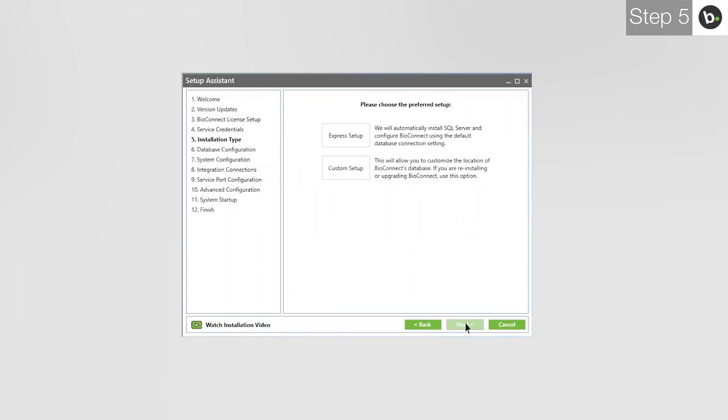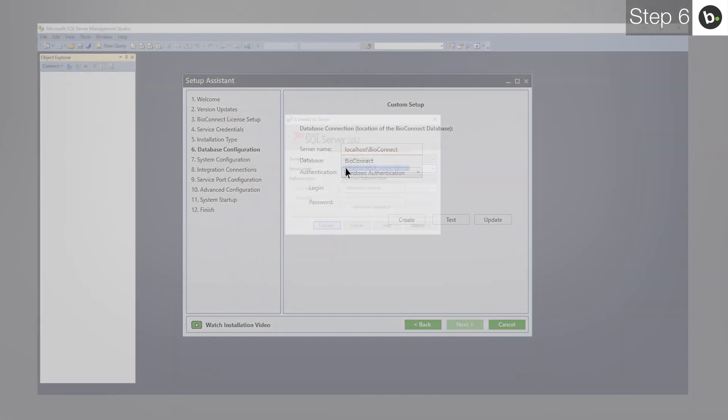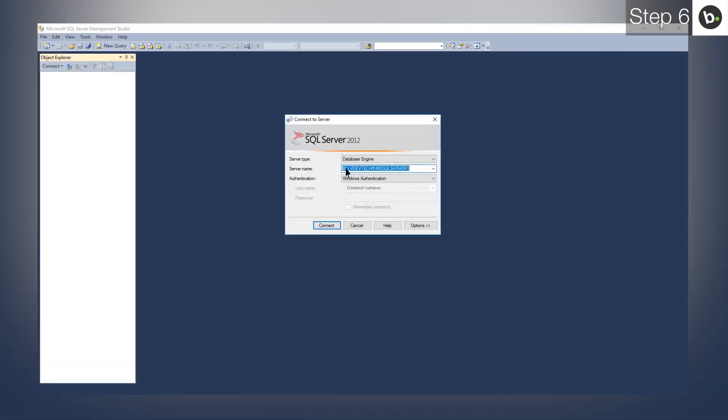If you would not like to install a new instance of SQL 2008 R2 and want to connect to an existing server, choose Custom Setup. Enter the name of the server where the SQL instance is installed. If you don't know which SQL instance to use, open SQL Management Studio on the server where you want to create the BioConnect database.